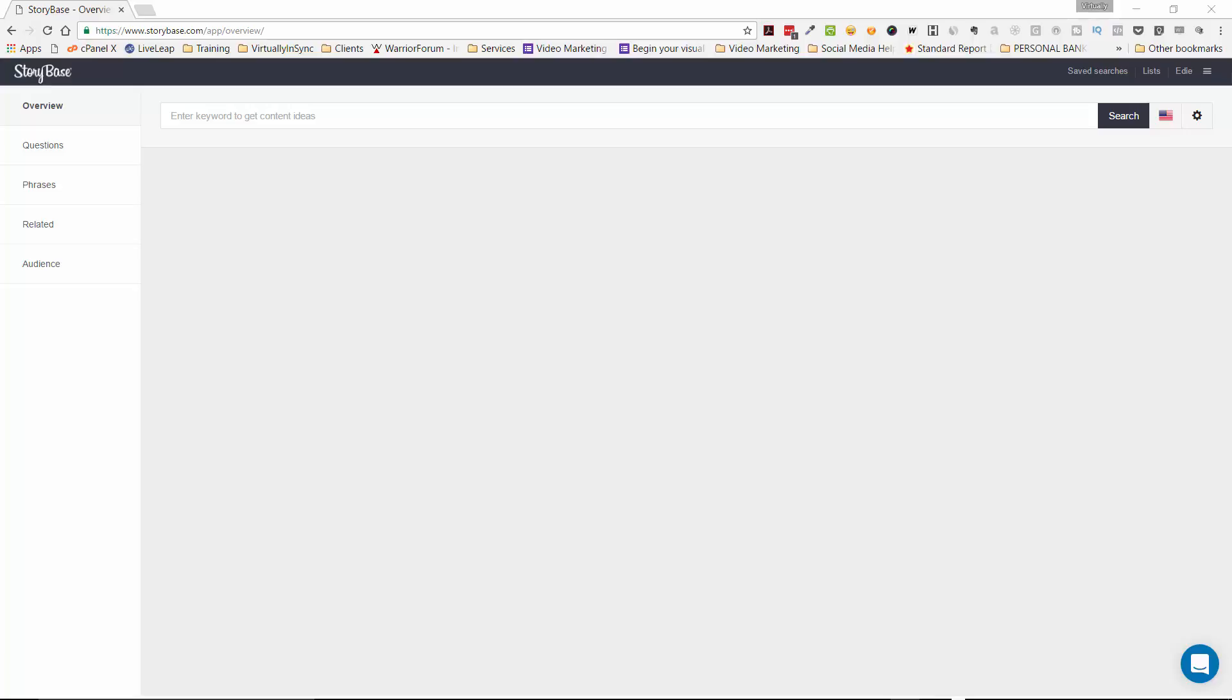With Storybase, what you will get is questions, phrases, and related topics to whatever keywords that you throw at it.